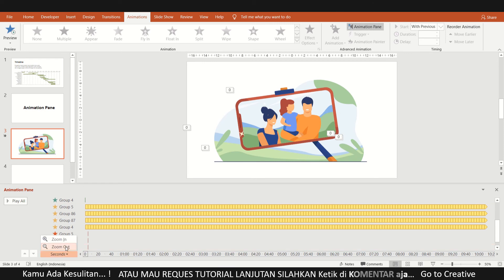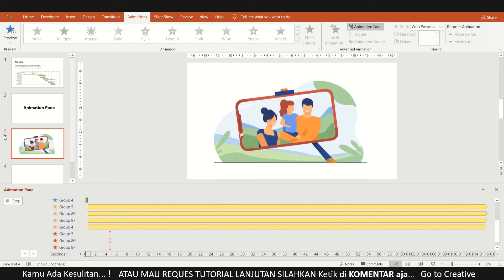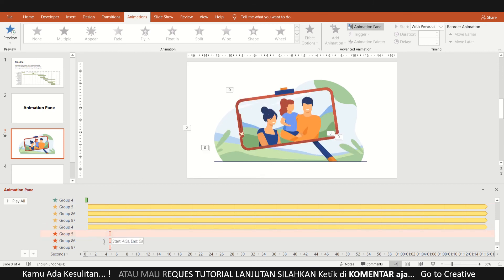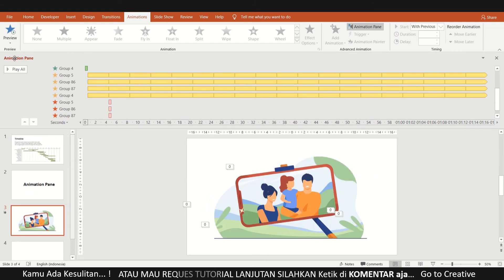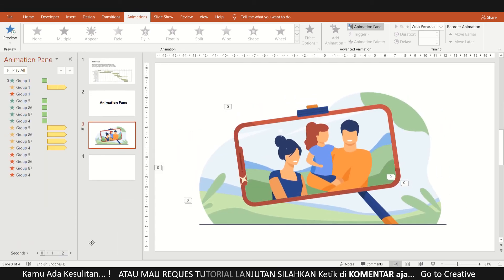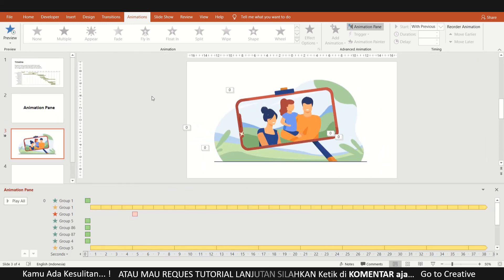Lebih enak, lebih simple. Jadi mengaturnya lebih enak. Jadi, ini cara membuat video animasi sebetulnya, kalau di PowerPoint. Lebih enak kan? Karena di sini lebih enak kita ngaturnya. Kalau misalkan di samping, agak susah, sepennya agak mengecil. Jadi panjangnya lebih enak, kalau di bawah lebih enak. Mengatur animasi pan ini, karena untuk timing membuat video itu penting banget. Mungkin itu aja.